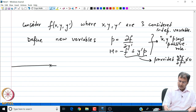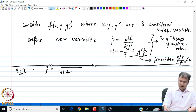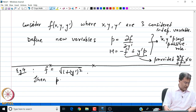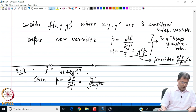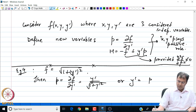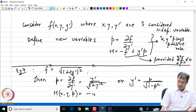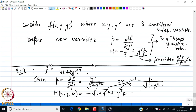Let us look at an example: suppose f is the standard arc-length integrand. Then p = ∂f/∂y′ = y′ / √(1 + y′²), and from here y′ = p / √(1 − p²). The Hamiltonian h(x, y, p) = −√(1 + y′²) + y′·p. Replacing y′ gives h = −√(1 − p²).